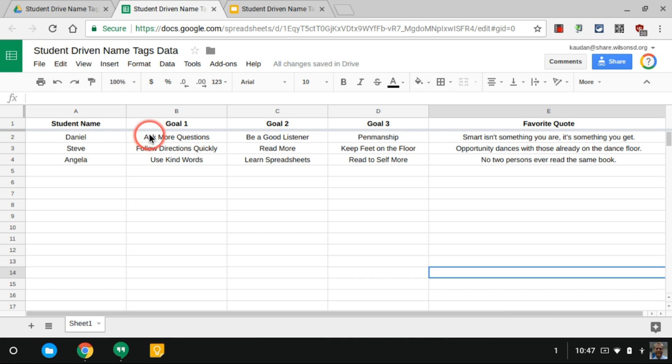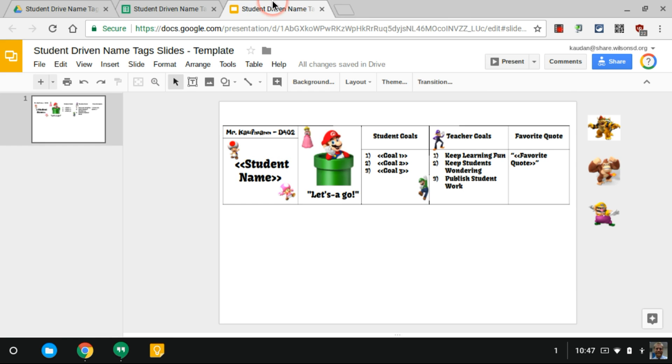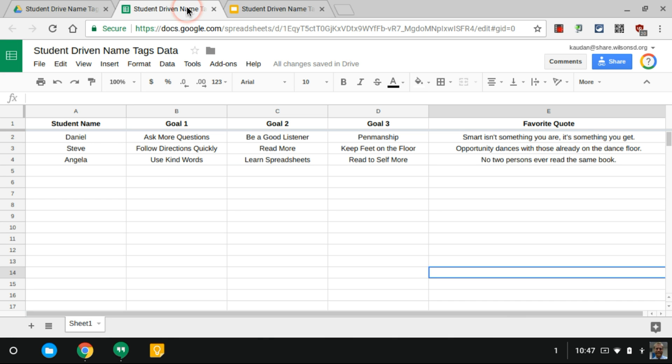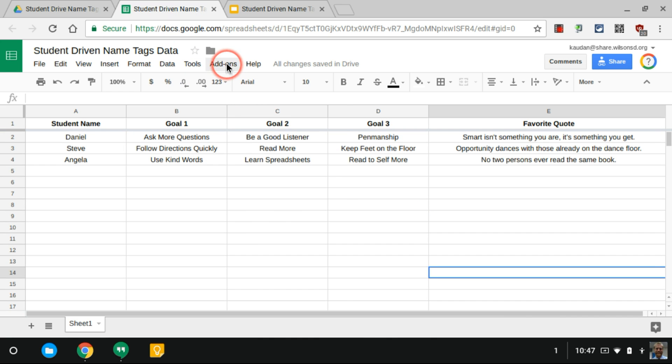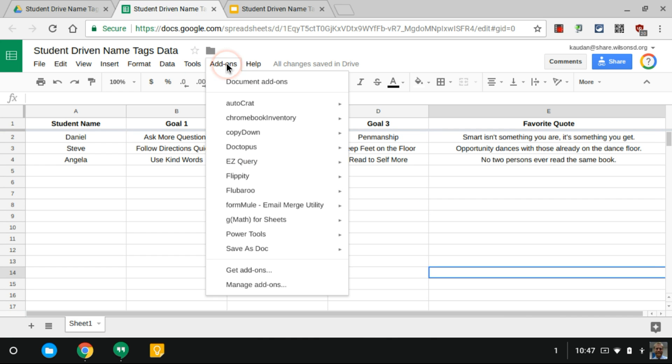I'm gonna meet with Daniel and ask him what his three goals are for the year, maybe he only has two, whatever the case may be. You would just adjust that if you want to get rid of that third one. Once I have all the goals for each student, I'm gonna go to Add-ons and pick AutoCrat.